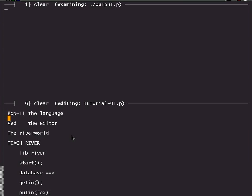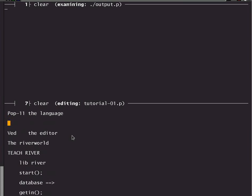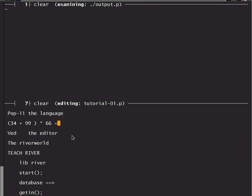Here is a little conventional piece of programming. We can take a number, 34, and add it to another number, 99, put the two in brackets and then multiply them by 66 and ask POP11 to calculate the result by typing a thing called the print arrow which is equals and greater than. When I type escape D it prints out the results of that calculation in the other window.